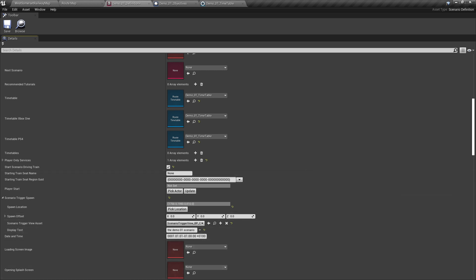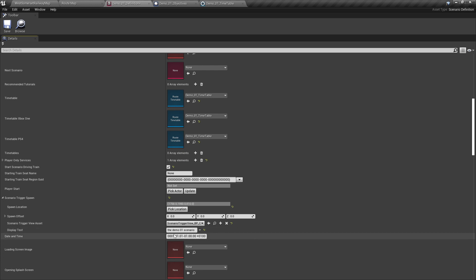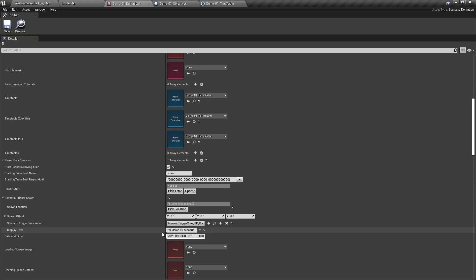For the date and time, we want to set this to exactly the same time as the timetable file. For our example, that is 2023, 09, 23, and then 0830. And that's set.